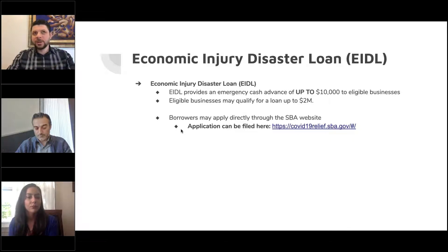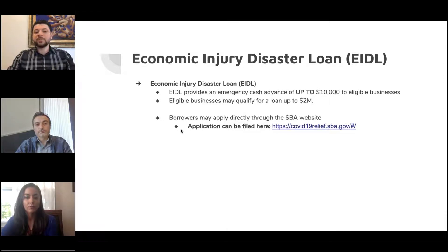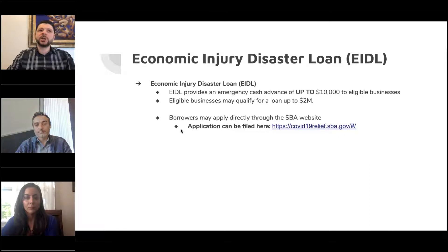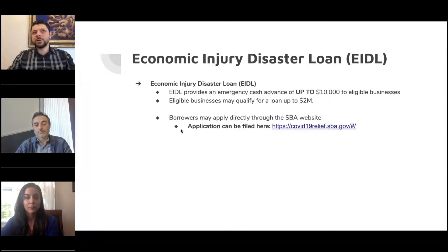When you apply for this loan, it allows you to select an option that says you may get a cash advance of $10,000. The amount you receive — and that's why we bolded 'up to' — is actually the part that may be forgiven. The actual loan itself, any amount up to $2 million that is granted, is an actual loan and is not a forgiven portion.